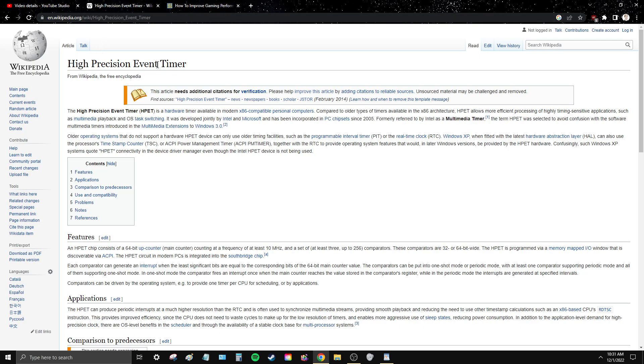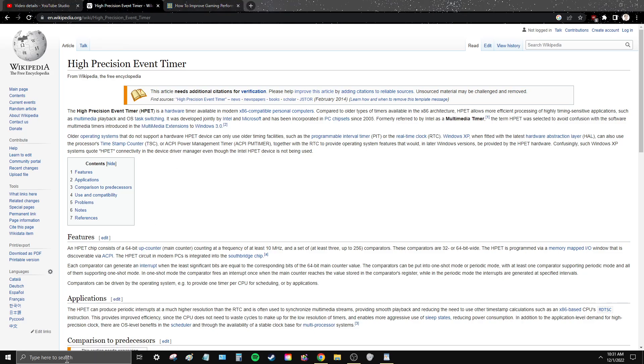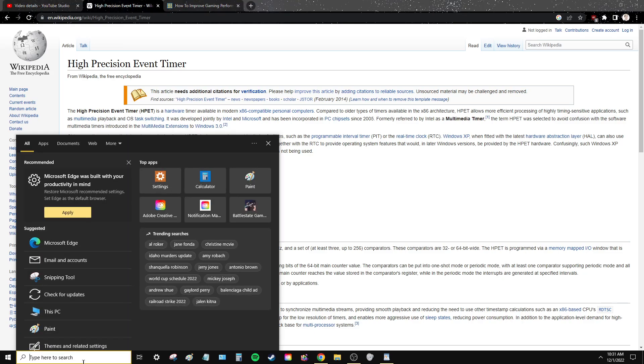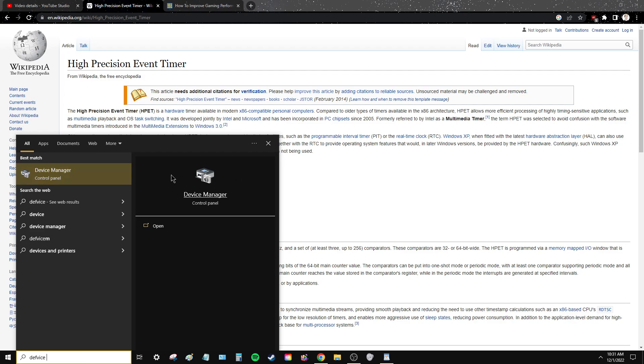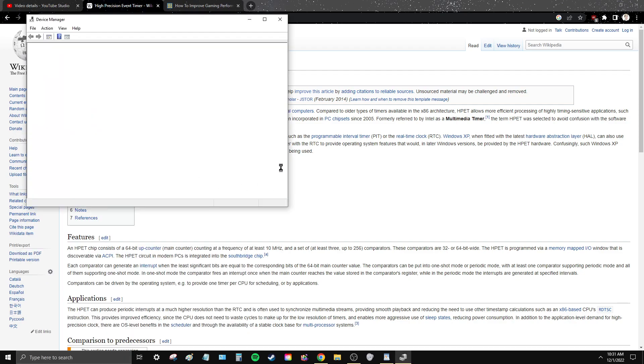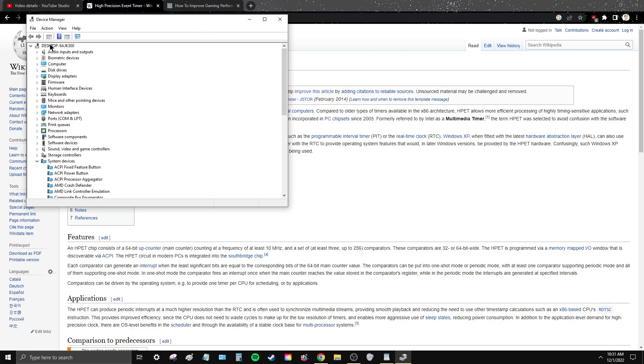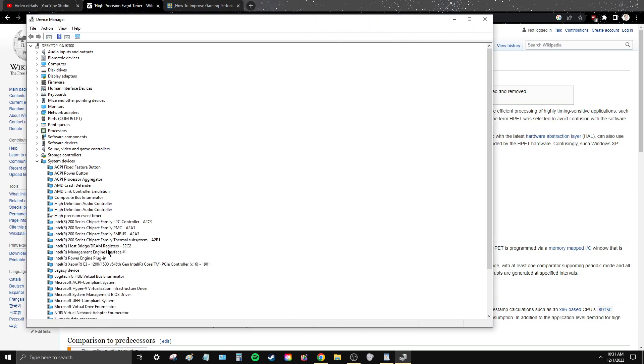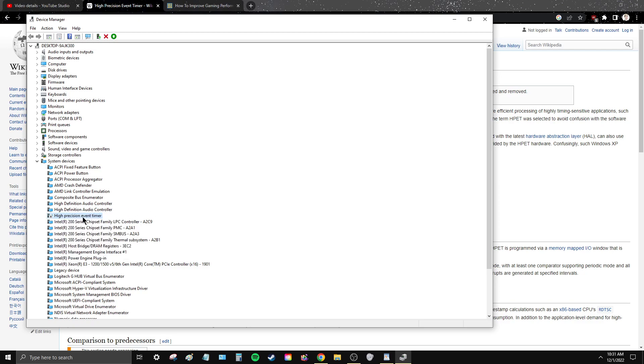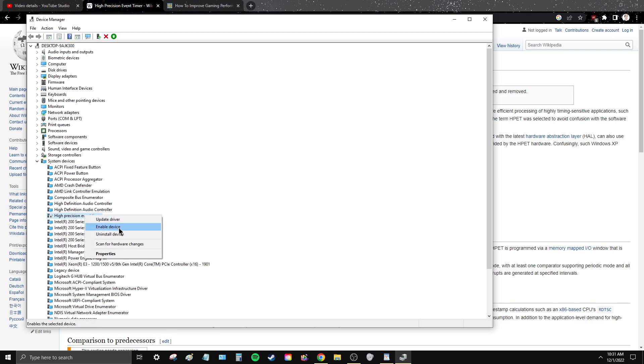So High Precision Event Timer, HPET, which is why you're here. If you understand computers, operating systems, Windows already, you can just go into your device manager and you will see it here. High Precision Event Timer. So I already have mine disabled, so you just right-click on it and then there's Enable/Disable. Should be Enable/Disable right there.